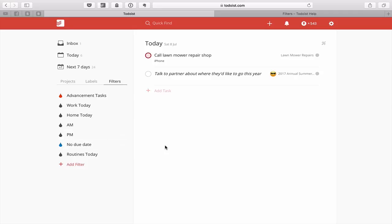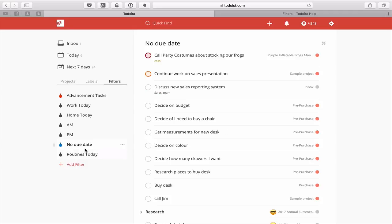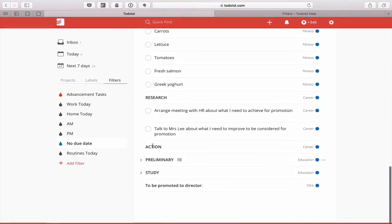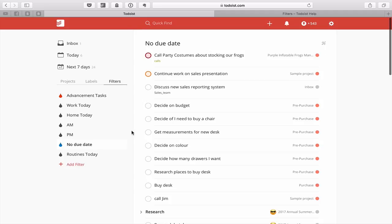One more before I move into more specialized ones: the No Due Date filter. This is a really useful filter, particularly for your weekly review, because if you haven't put a due date on a task it can very easily get lost among hundreds of other tasks. When you do your weekly review, click on this filter to see tasks without a due date and check for any red flags you need to be aware of.